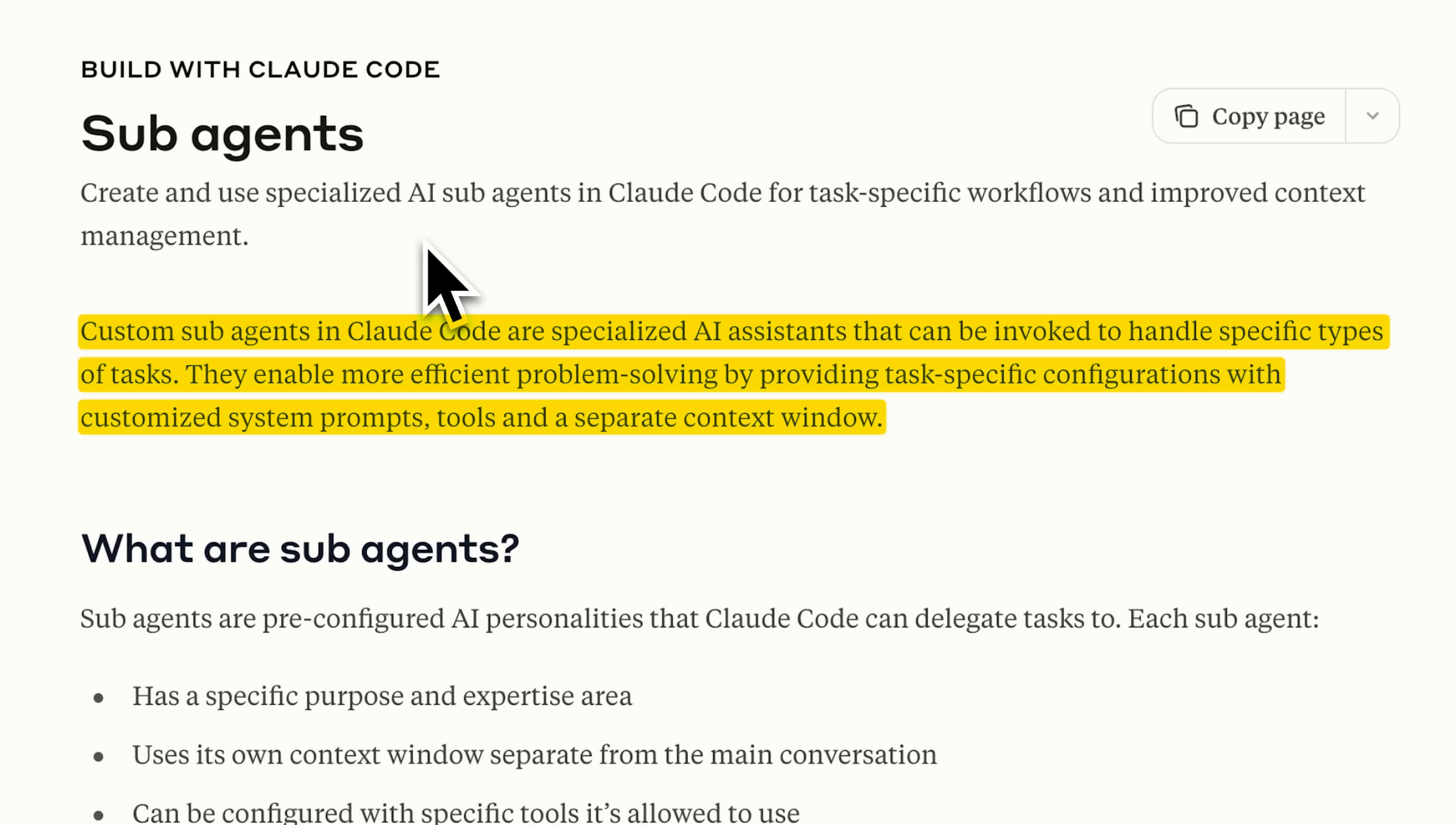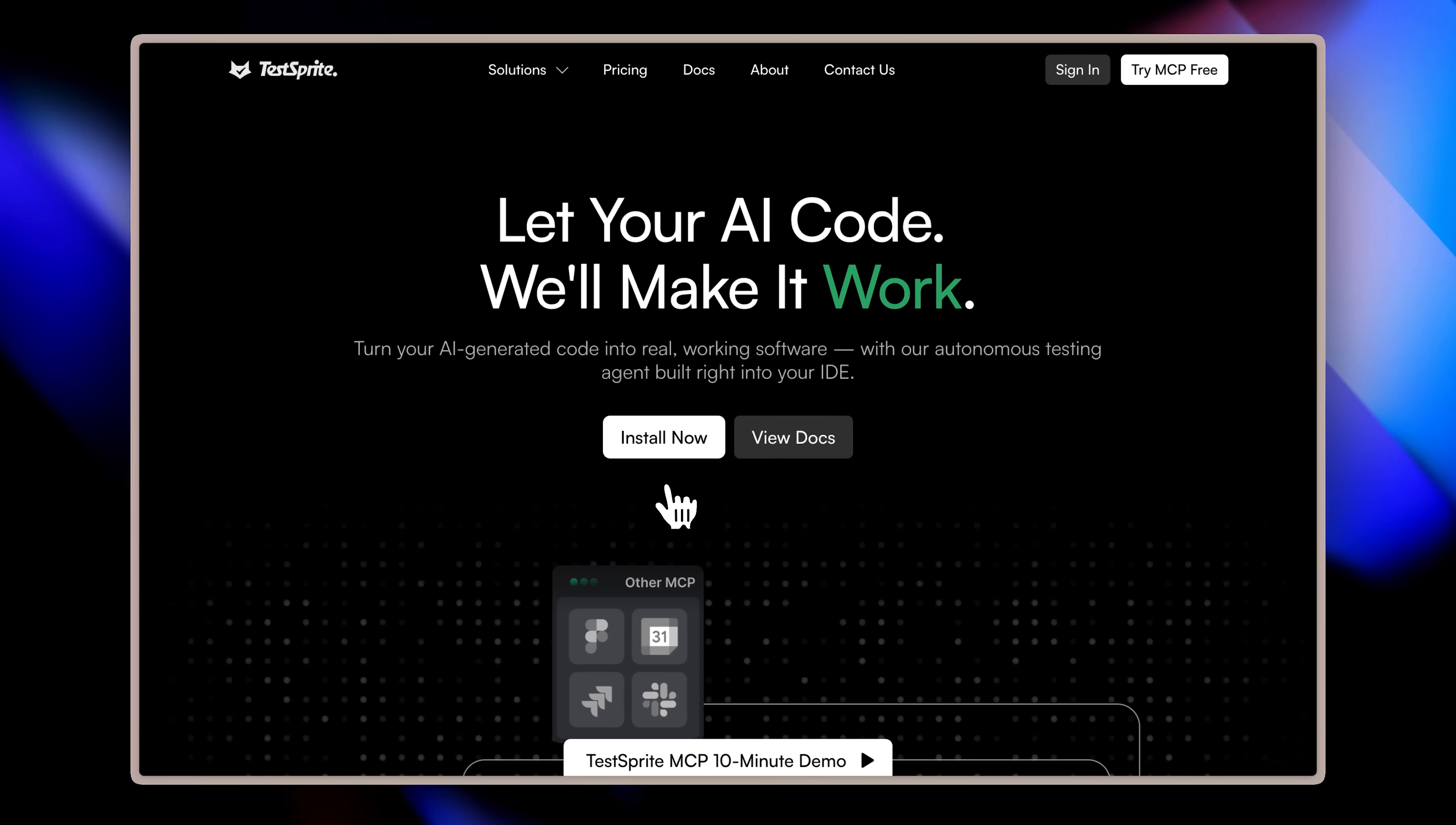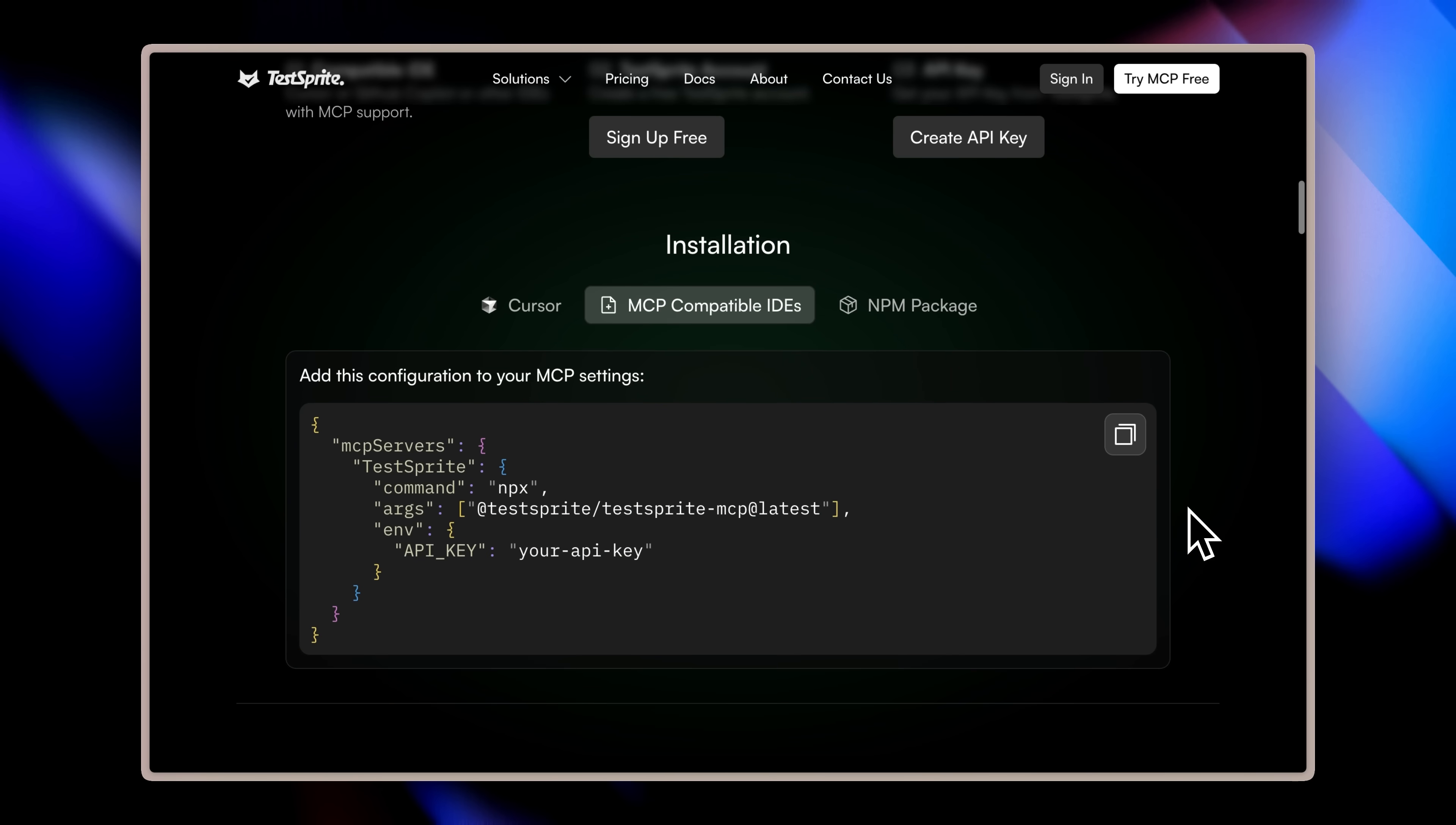Now, a quick break to tell you about today's sponsor, TestSprite, an AI testing platform built to fix your AI-generated code. But they just released a game-changing feature, their MCP server. TestSprite MCP server connects directly to your IDE's AI coding agent, tools like Cursor and other MCP-compatible IDEs such as Windsurf and Claude Code.